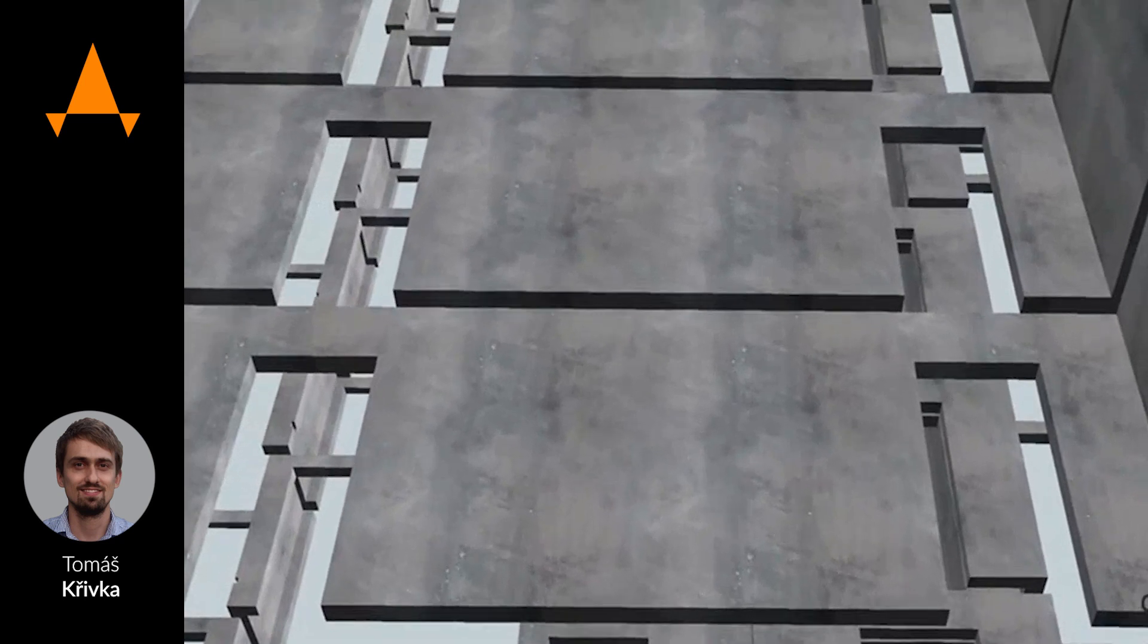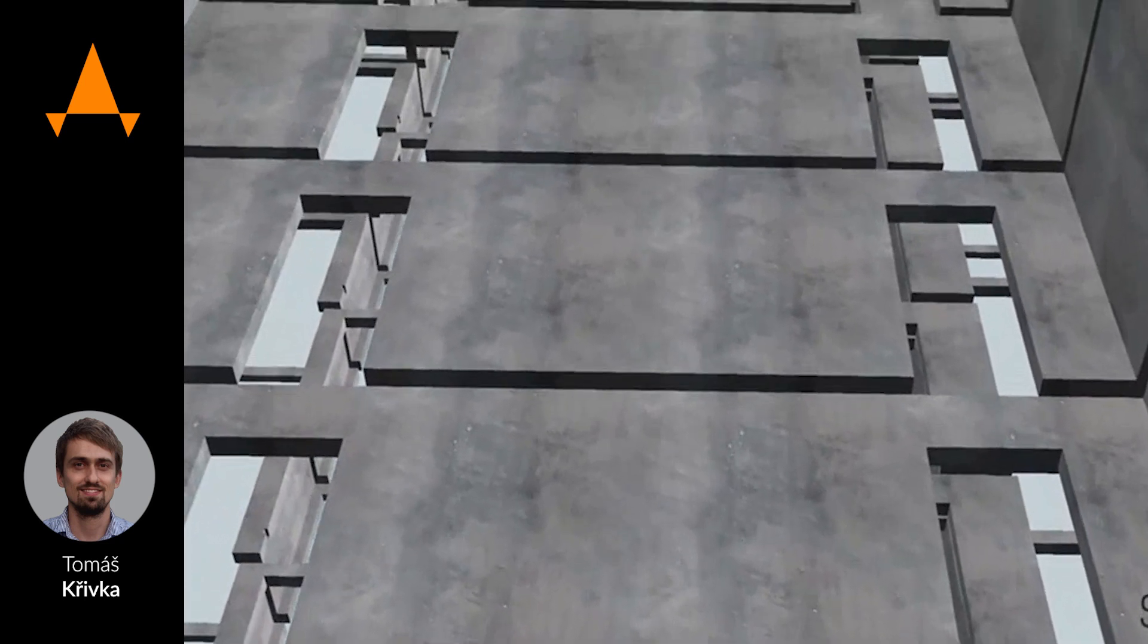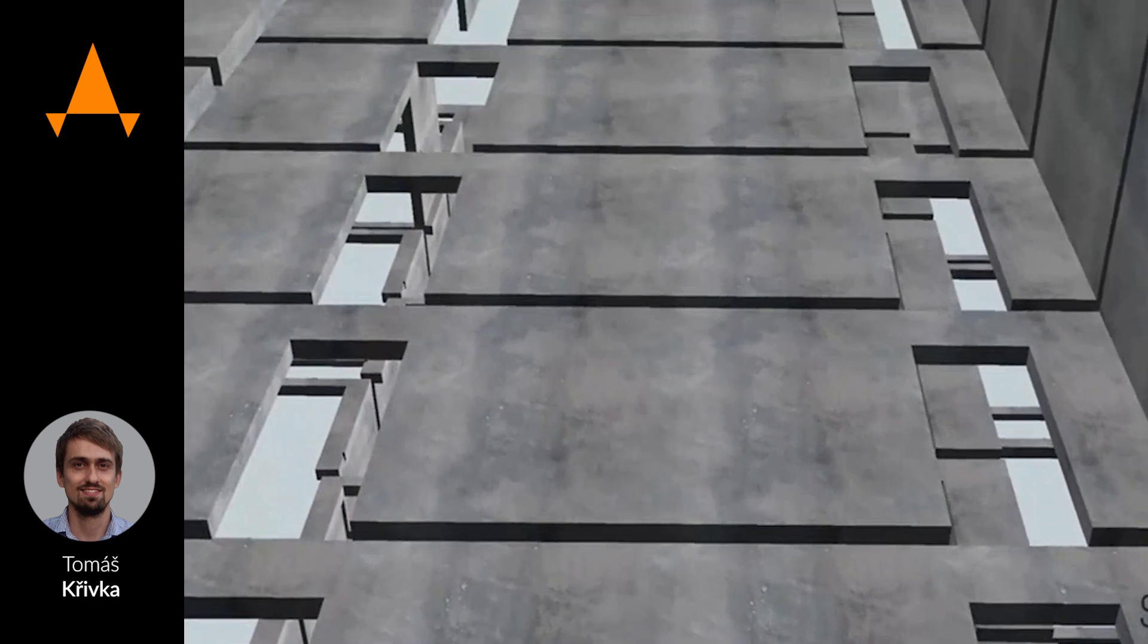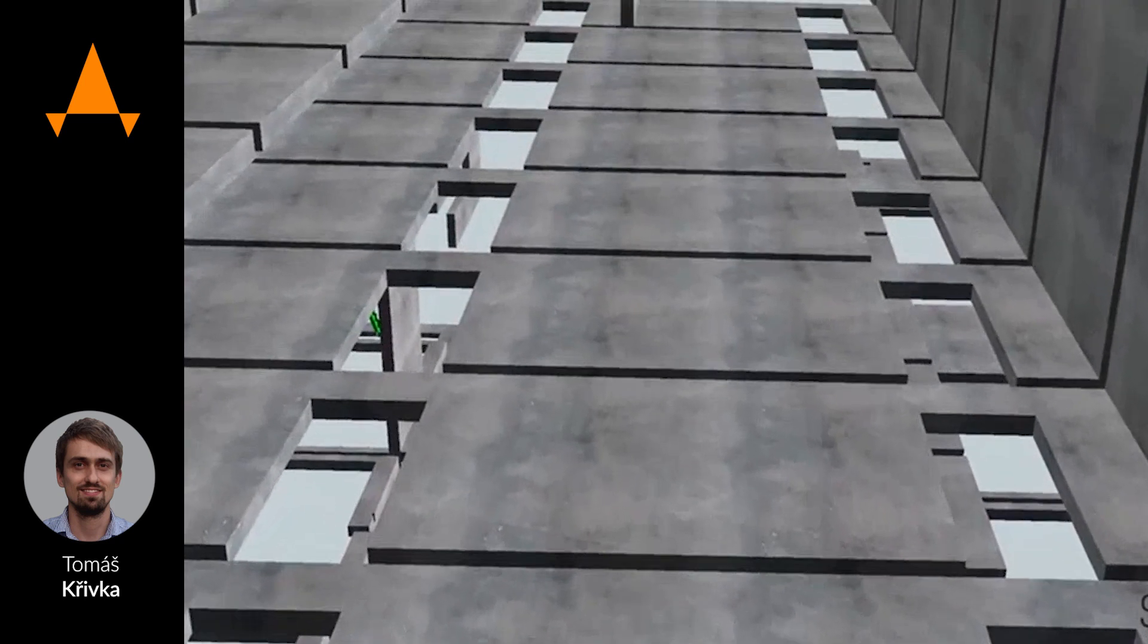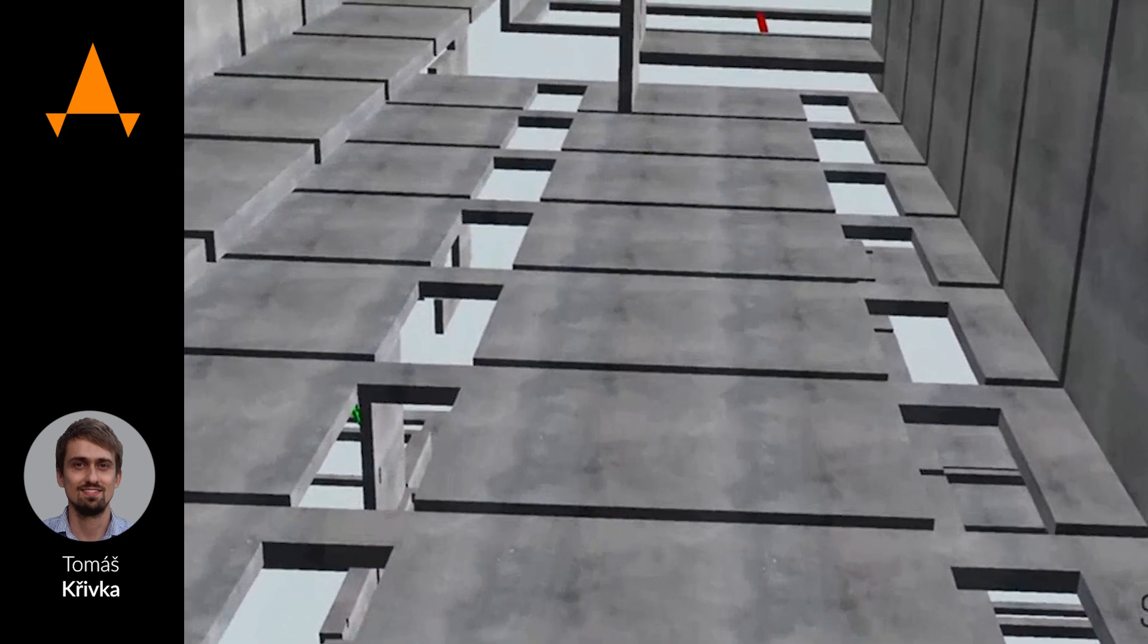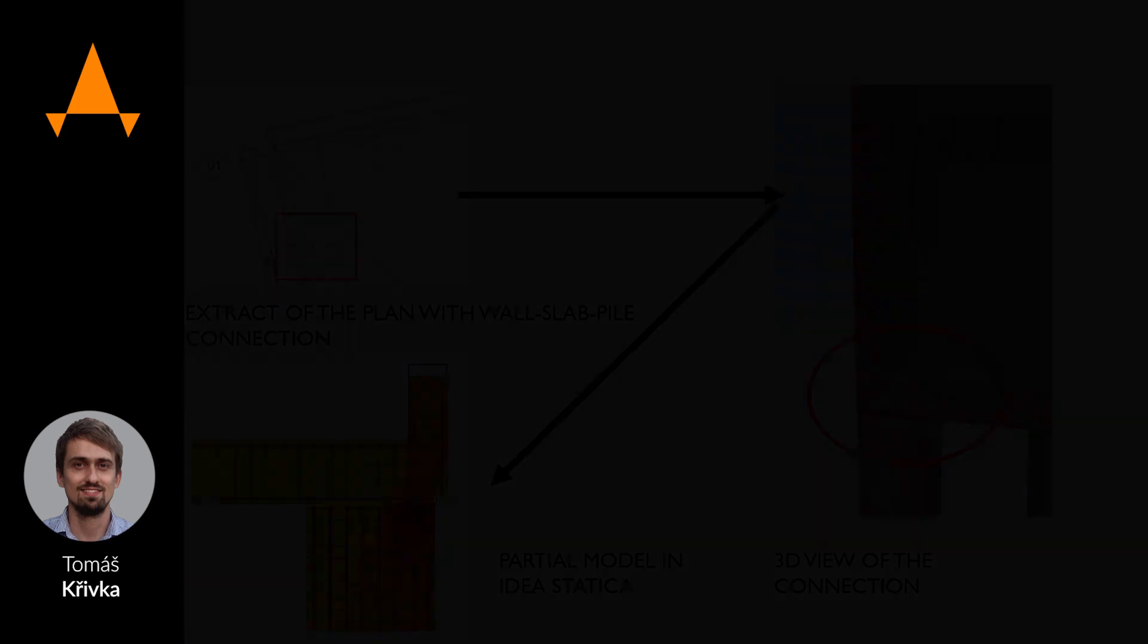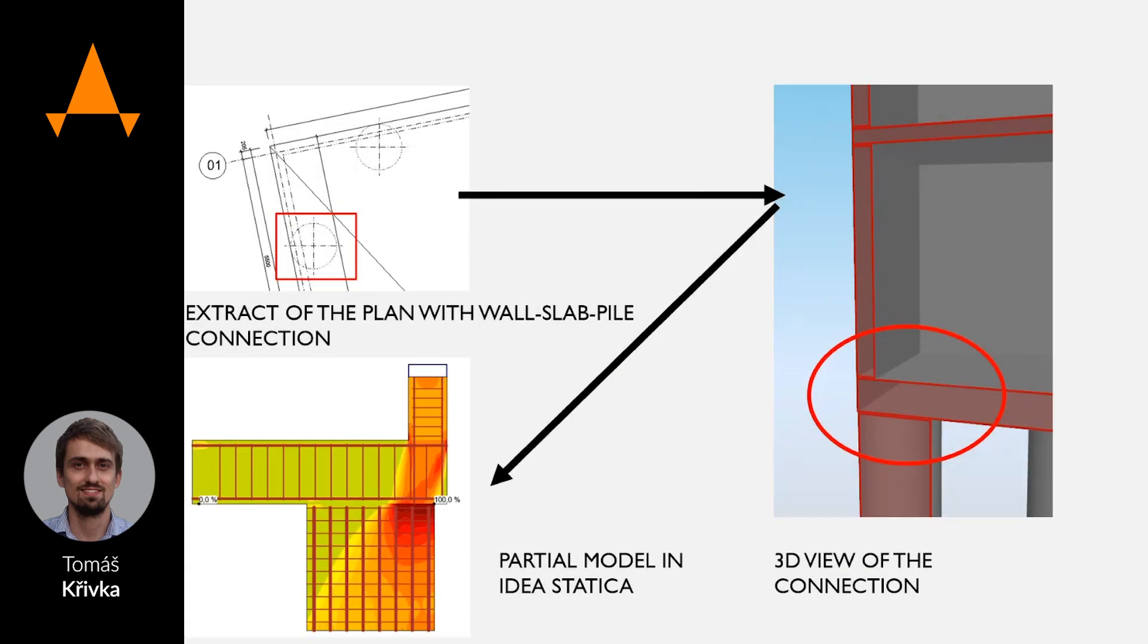Without IDEA StatiCa in this case, it would be harder for us because when we do it only in empirical way, then we use a very massive rib, for example here around all the slab, which is not effective.